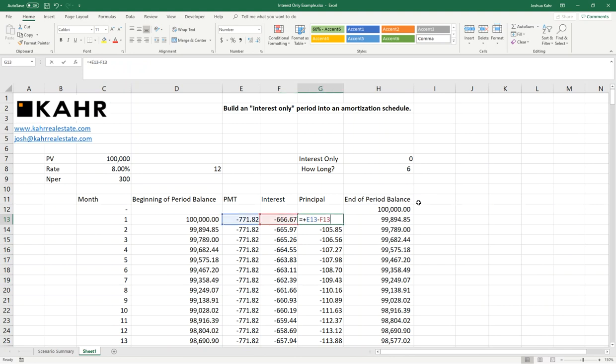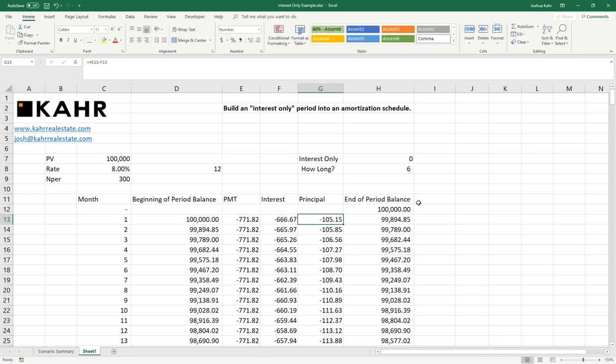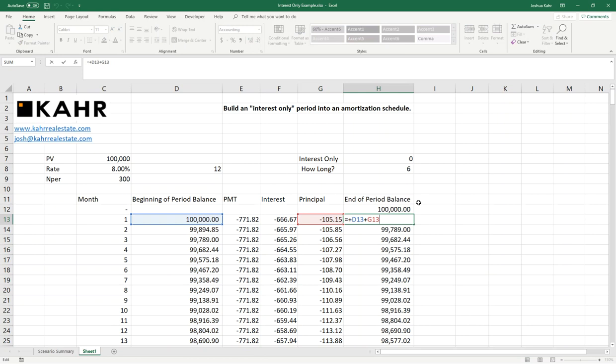And then we have the principal, which is the difference between the payment and the interest. And then finally, we have the end-of-period balance, which is the difference of the beginning of period balance and the principal.